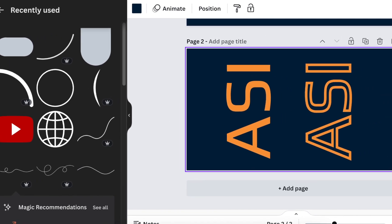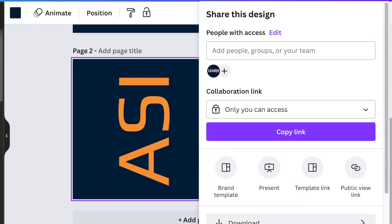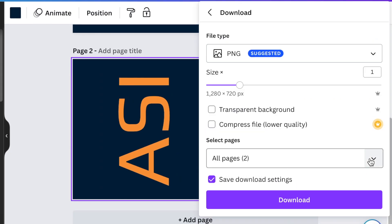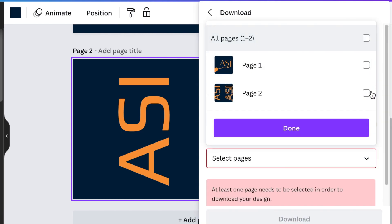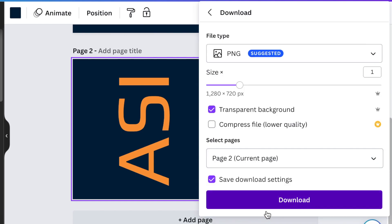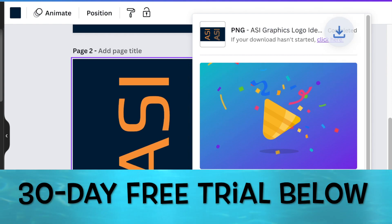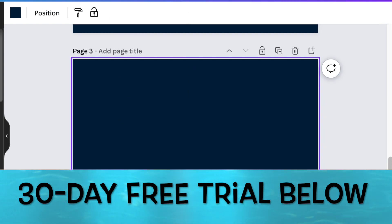You're going to download this as a transparent background. So I'm going to select page two and download it as a transparent background. I'm going to use my Canva Pro. You're always welcome to go to my Canva Pro link to test the idea out.